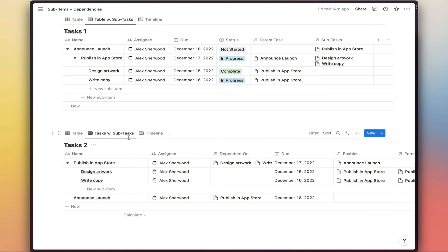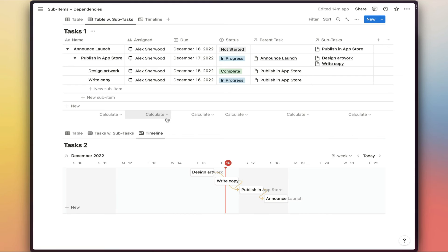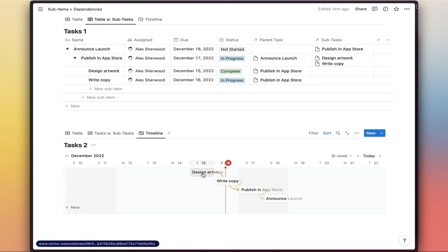But if we switch to the timeline view, then we can see we now have that cascading visualization of these two tasks feeding into this one and then this task enabling this task here.